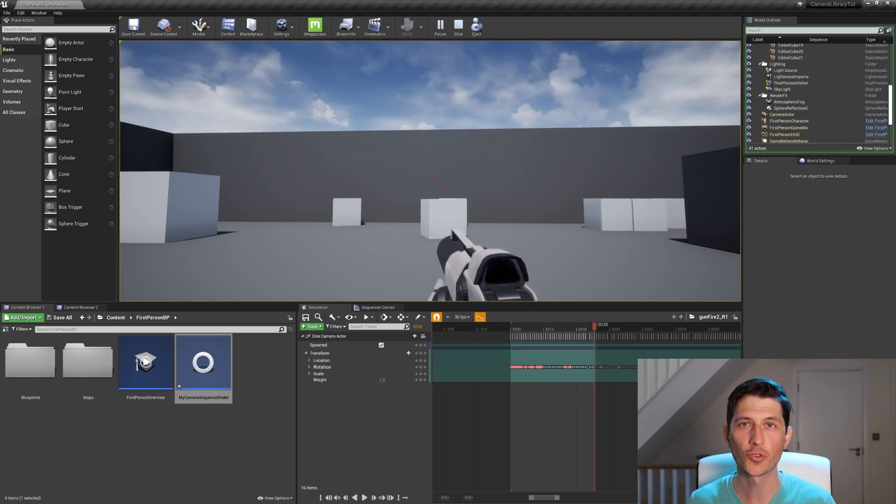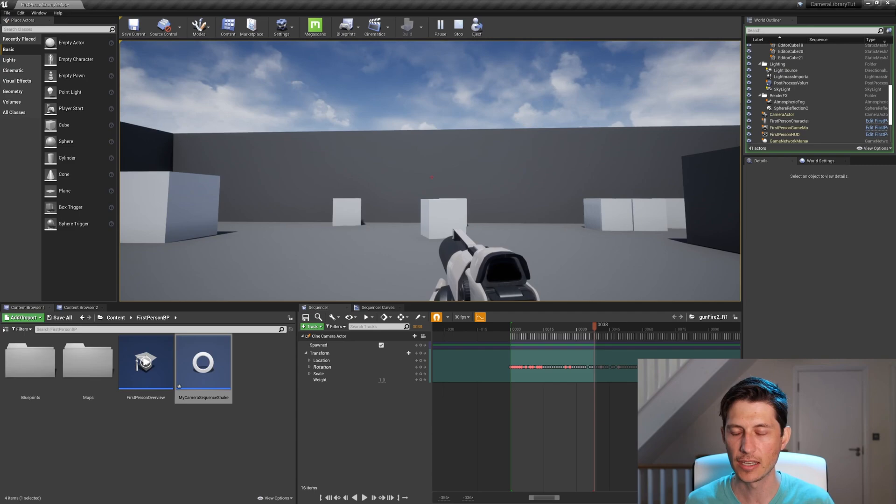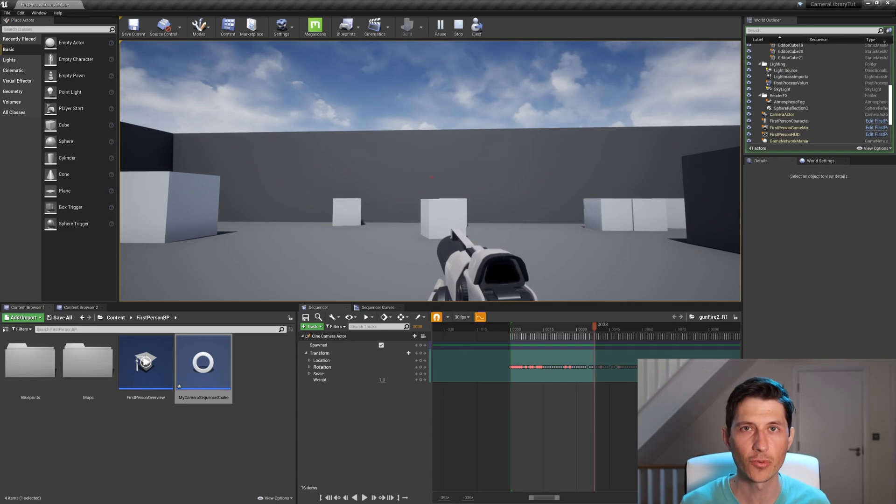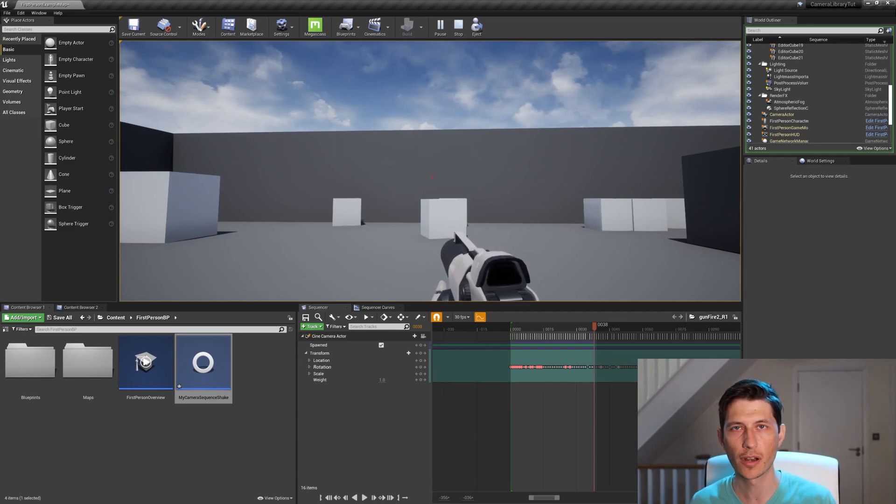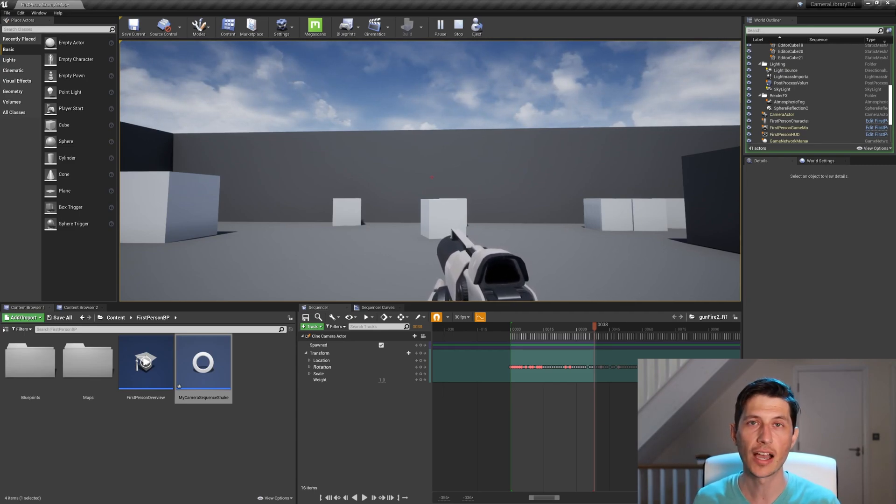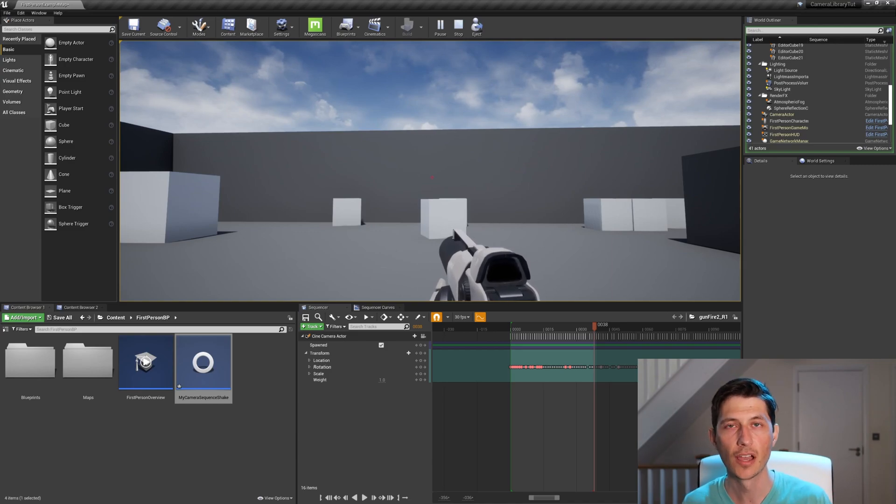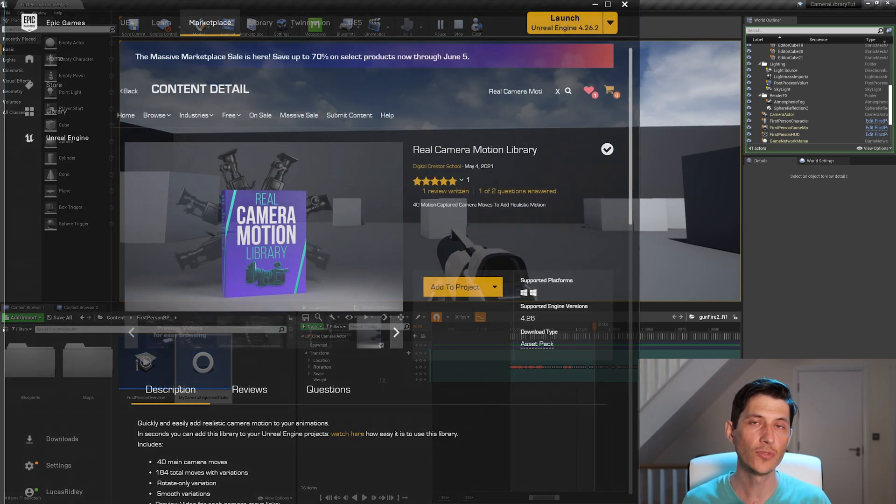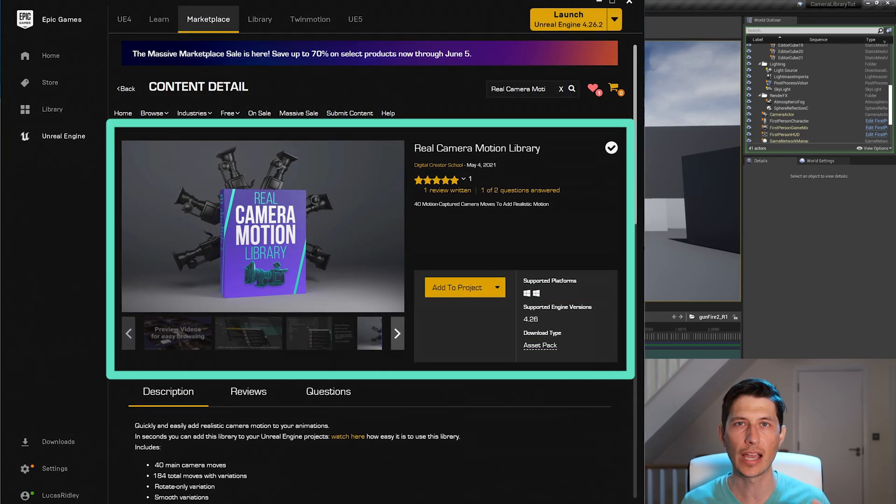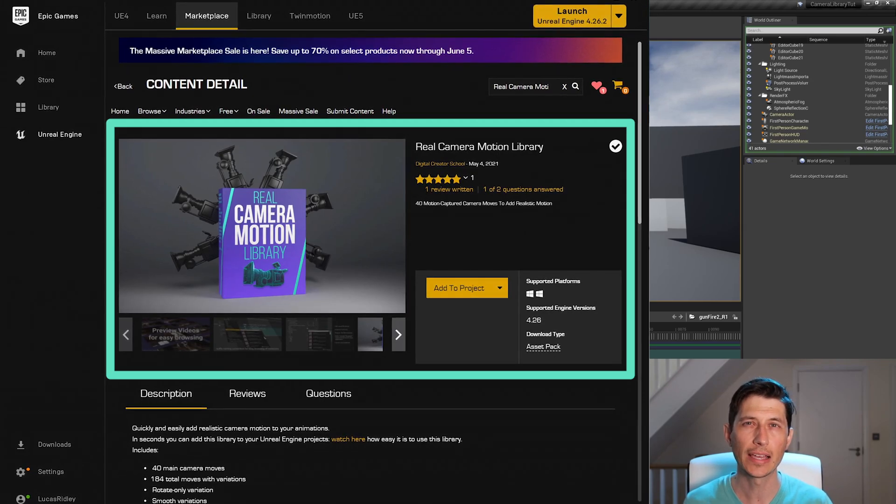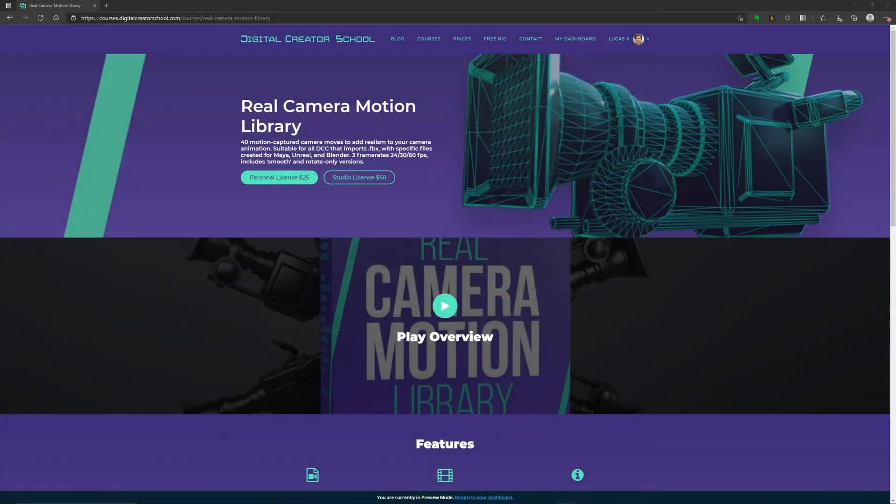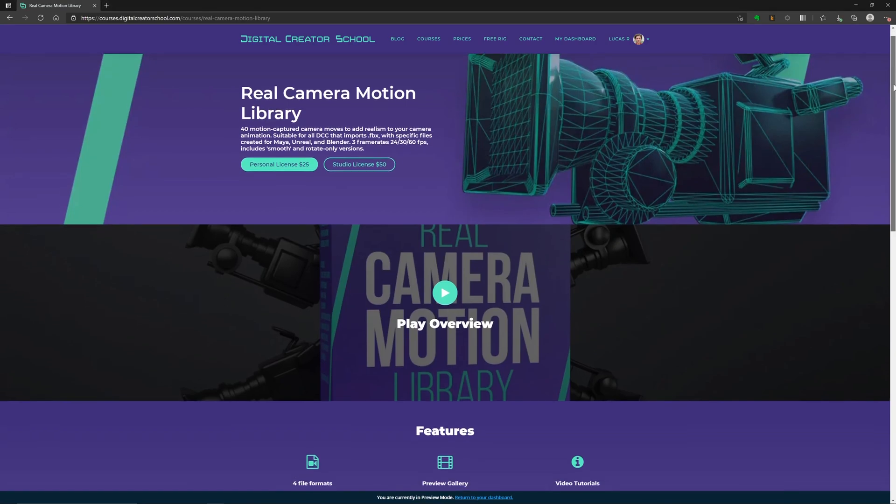I hope you enjoyed this tutorial. Again, you probably already have the real camera motion library if you're watching this, possibly. If not, you can find it in the Unreal Marketplace. Or if you also want the entire library, which includes Maya.atom files, which means you can immediately import them on their own layer.